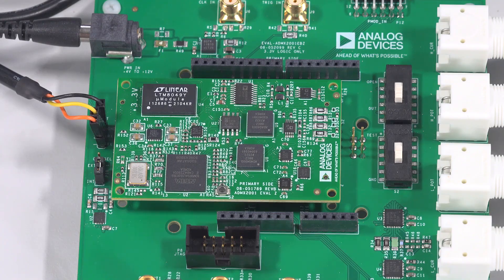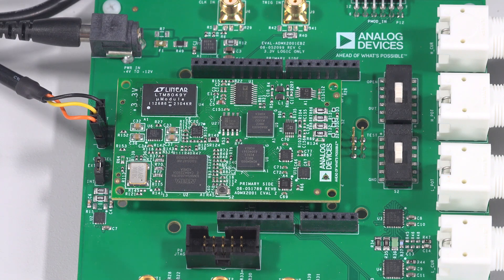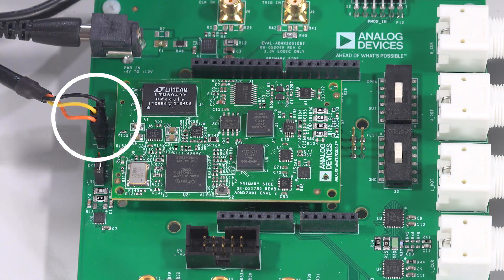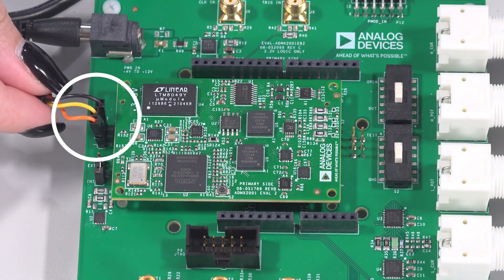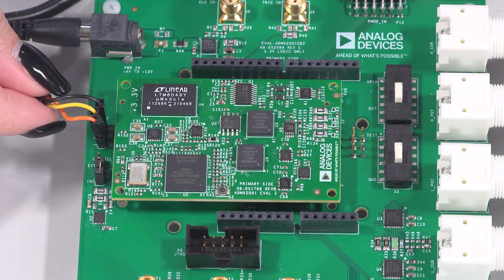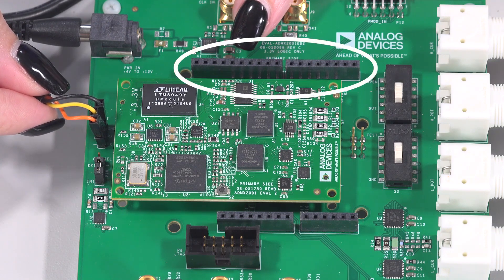We will be demonstrating the command line interface that is available when communicating to the boards via UART, but we also support communication to the module via SPI. These pins can be accessed through the Arduino headers.